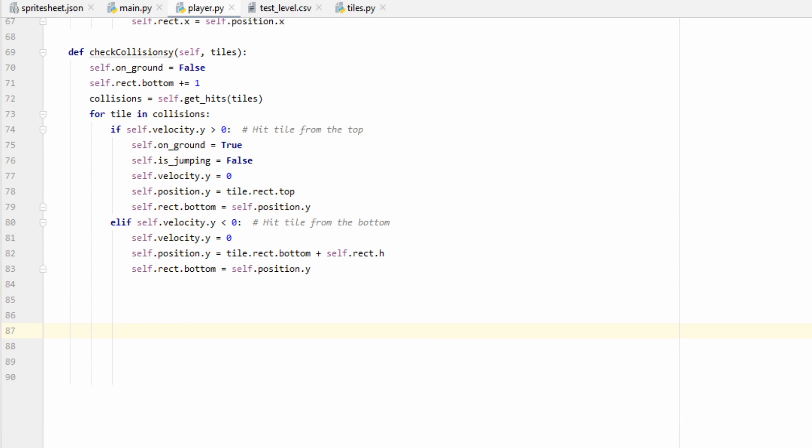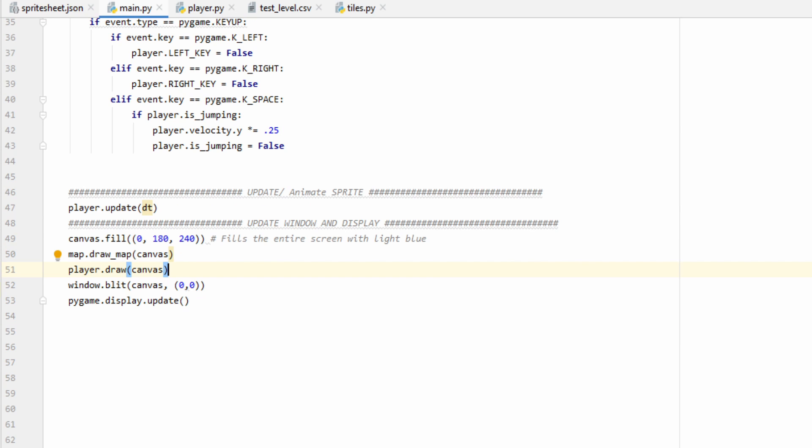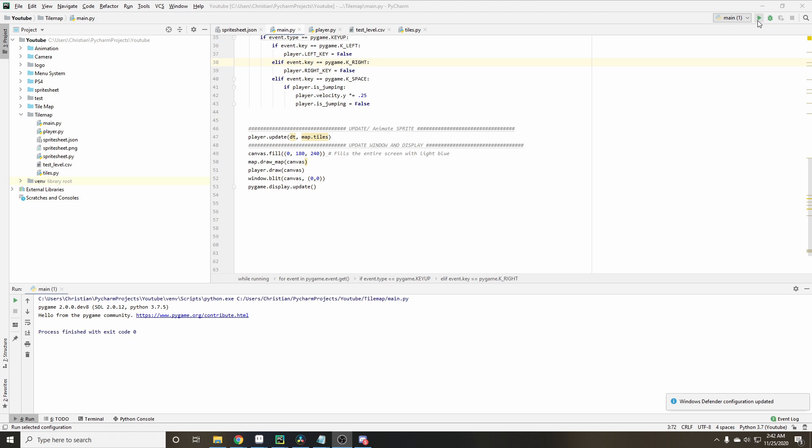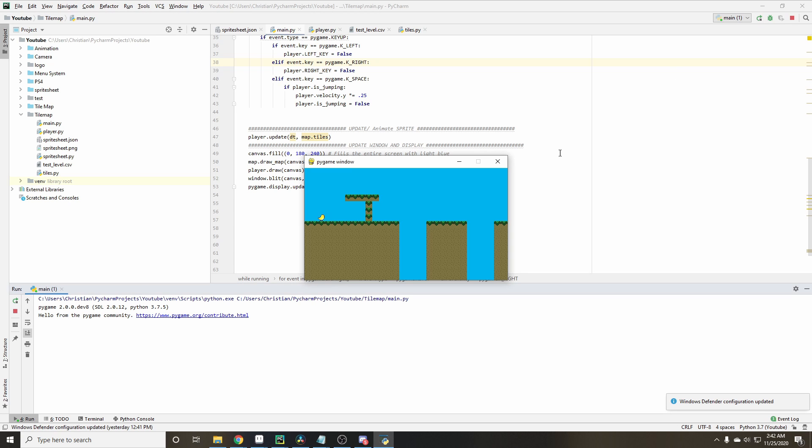And that should be everything we need as far as the logic of our collisions go. One last little thing, let's go to our main file and then in our update function, we need to pass in a list of tiles. This is contained in our map object, so we can just pass in map.tiles. Now, we can go ahead and run our program and see what we get.